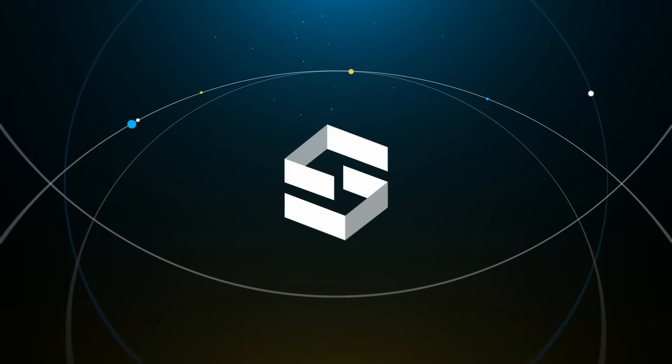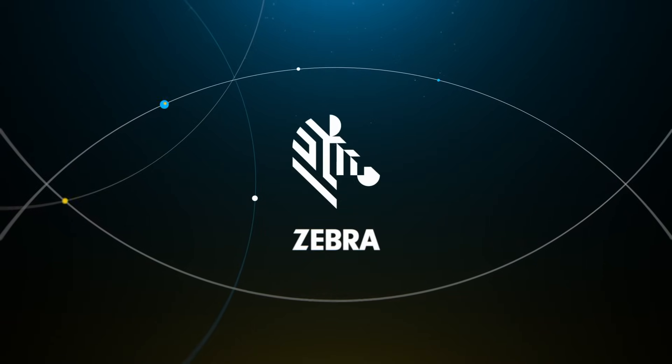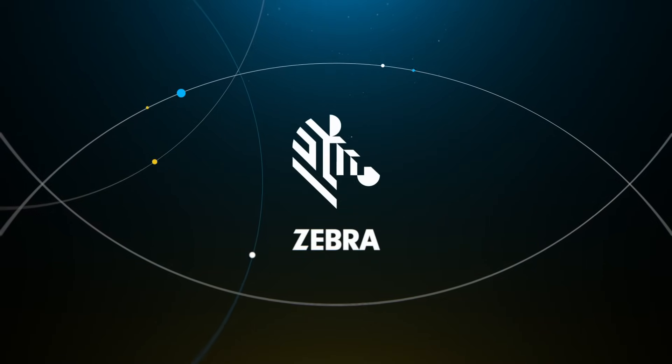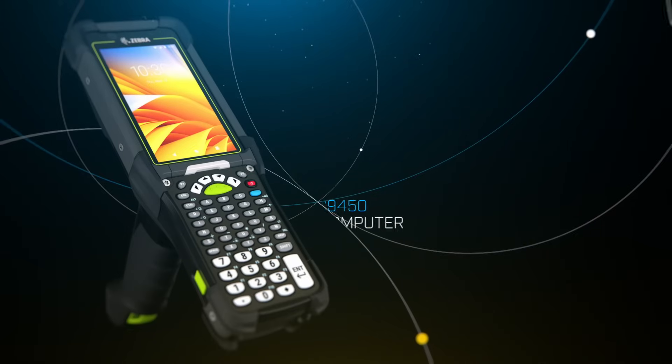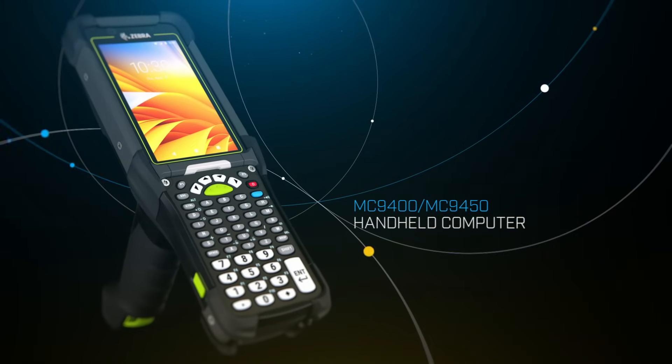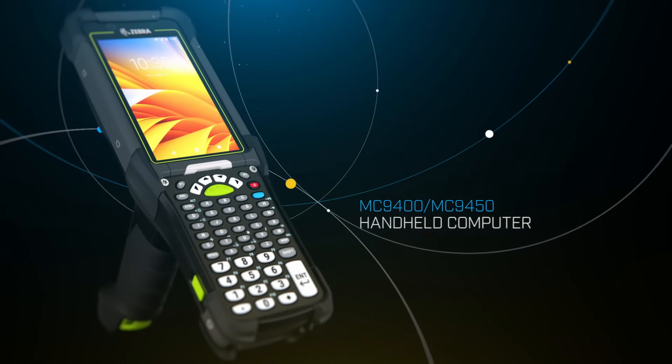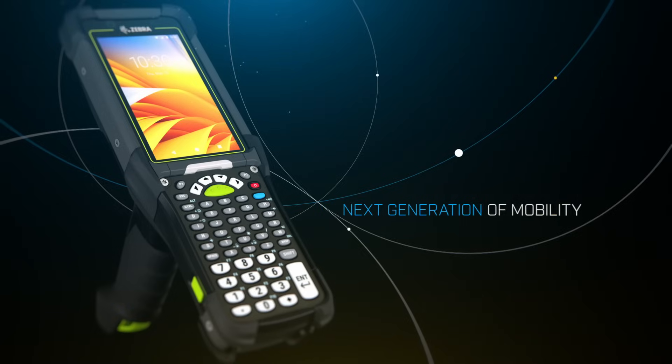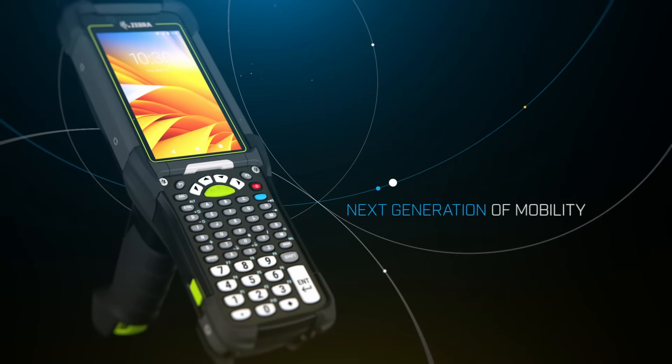ScanSource is proud to introduce the next generation of ultra rugged mobile computers. Zebra's new MC9400 and MC9450 are built for the next generation of industrial mobility.